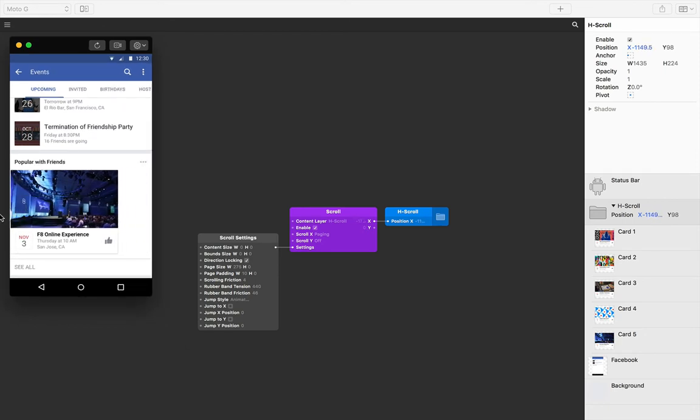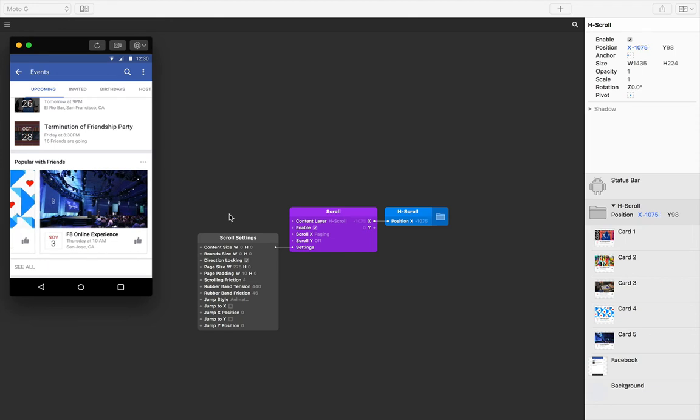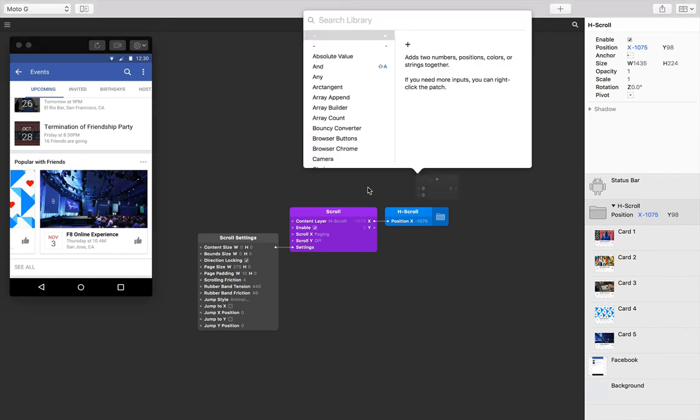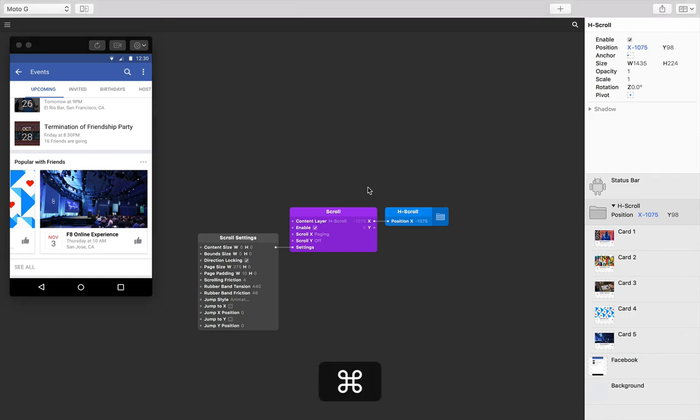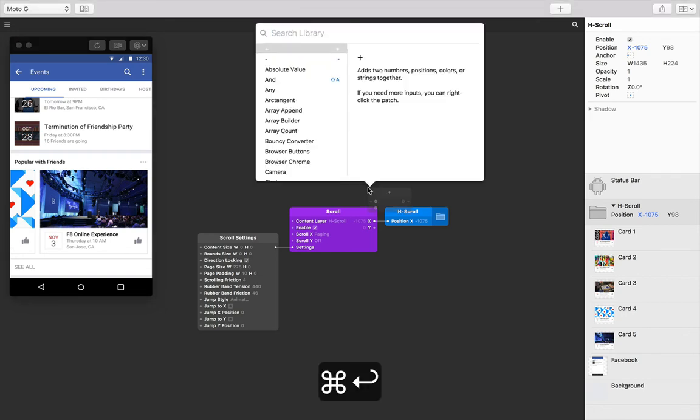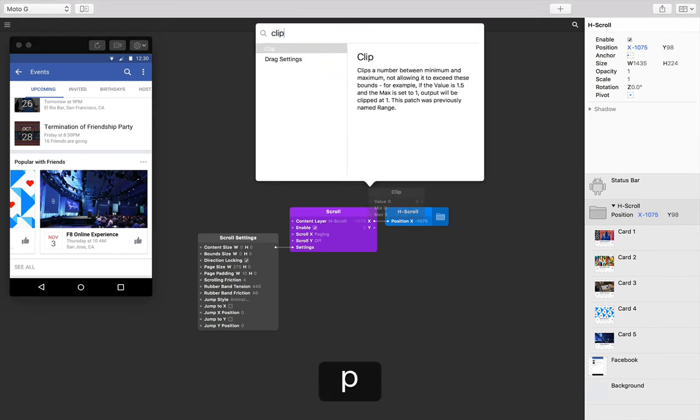We need to contain the scroll to certain bounds, the start x position and the end x position. To contain values, we need to add the clip patch in the patch editor, or press command return, type in clip, and then press return.